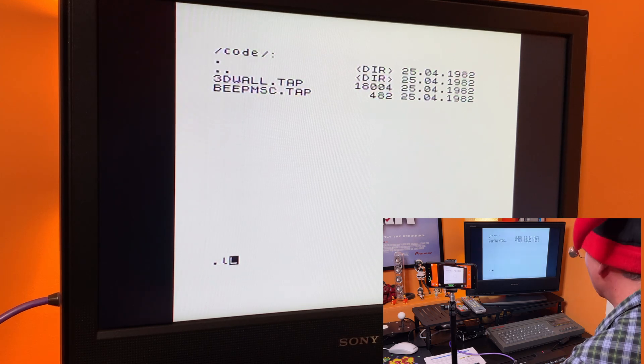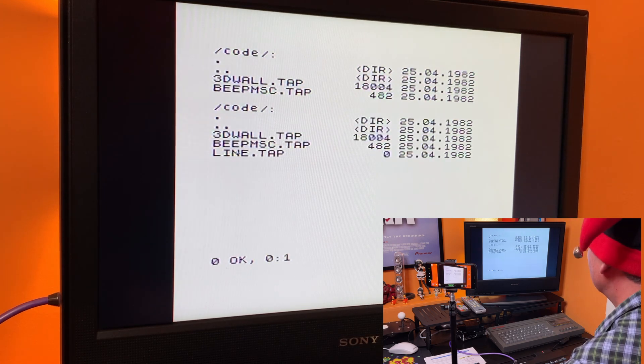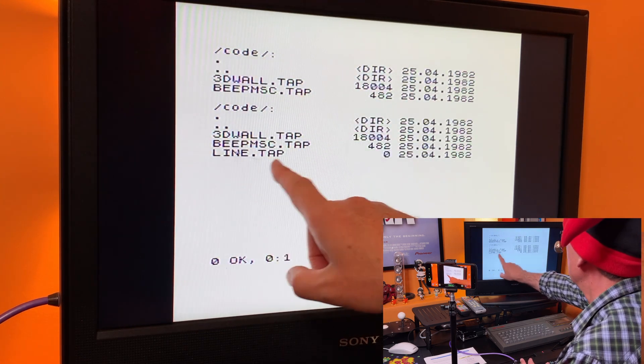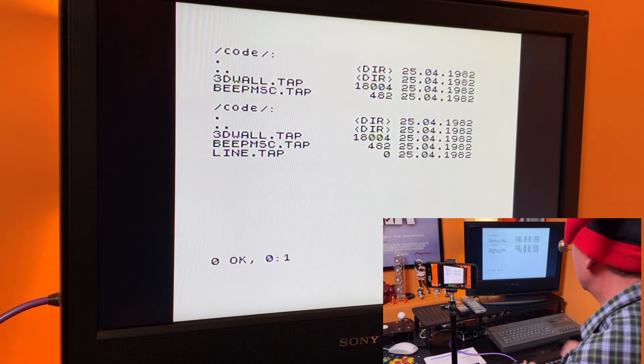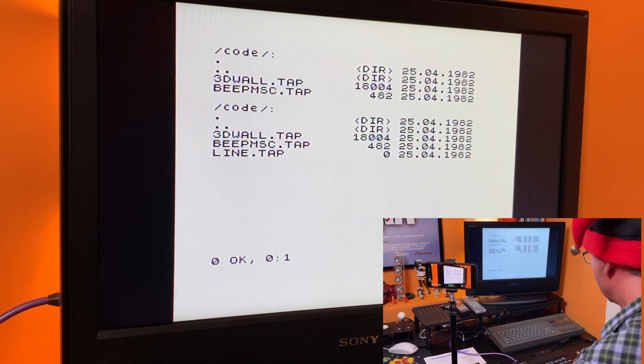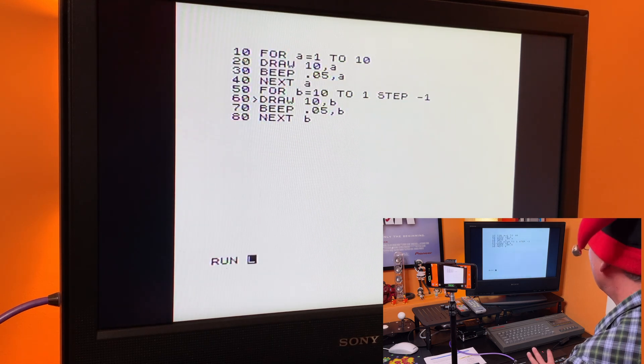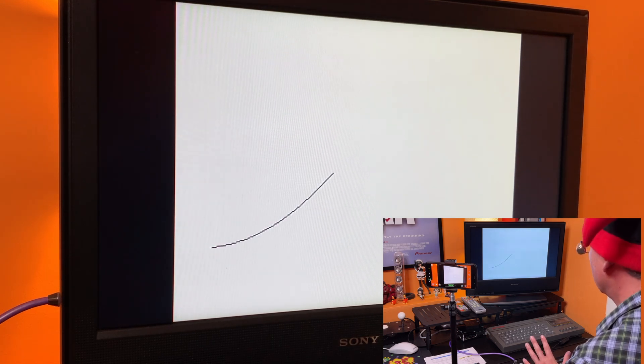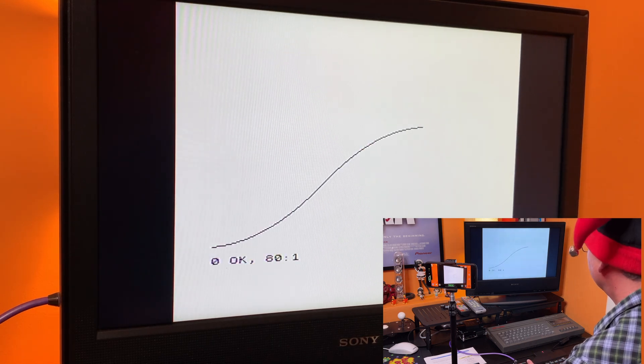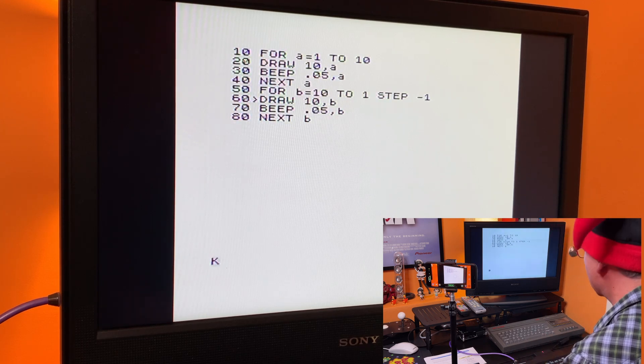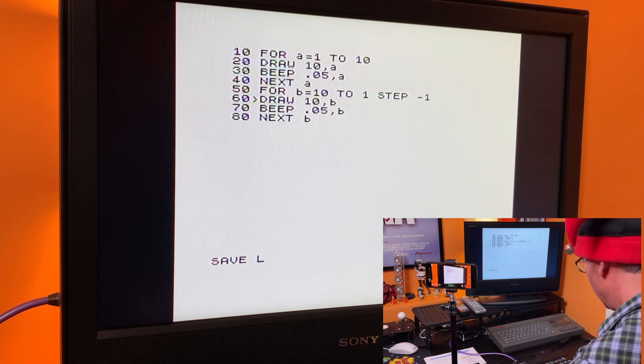So hopefully now when I do ls, there it is. There's my new line.tap is there. Right. So here's my program. The program is still working. So now what I'm going to do is save this program.